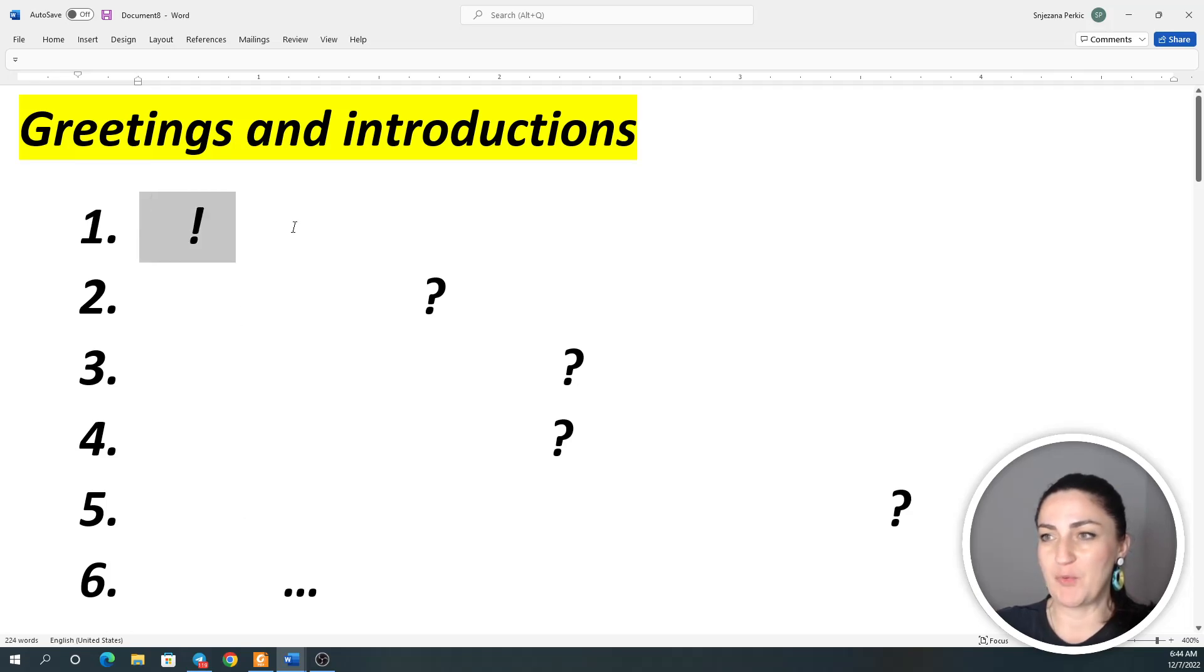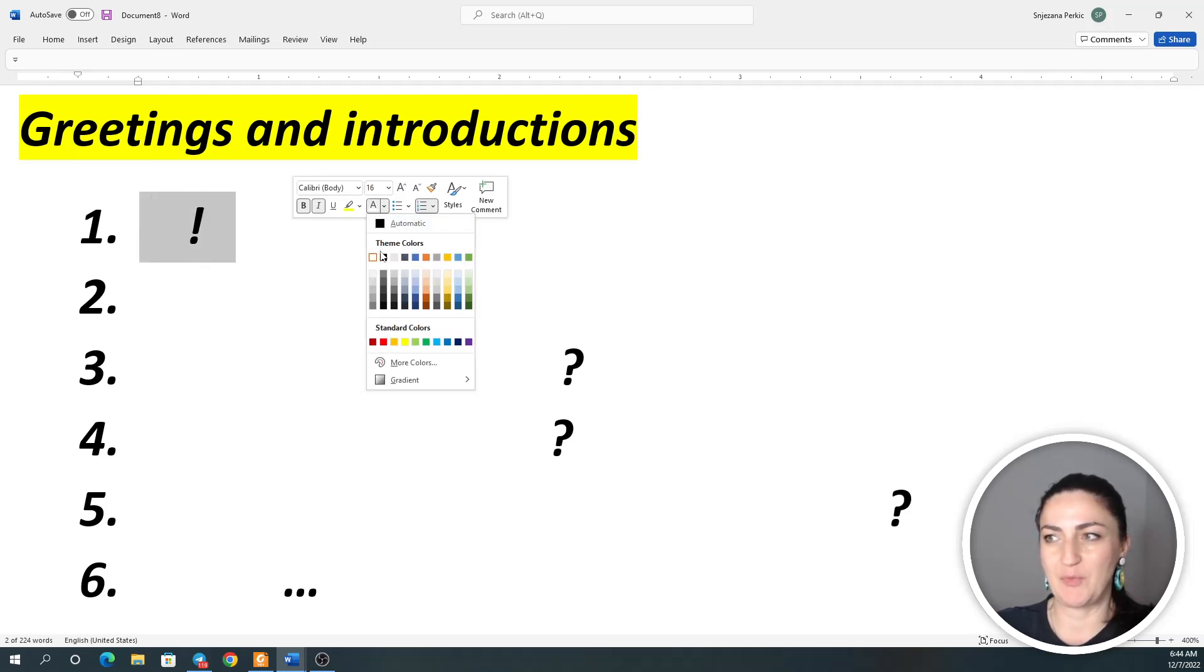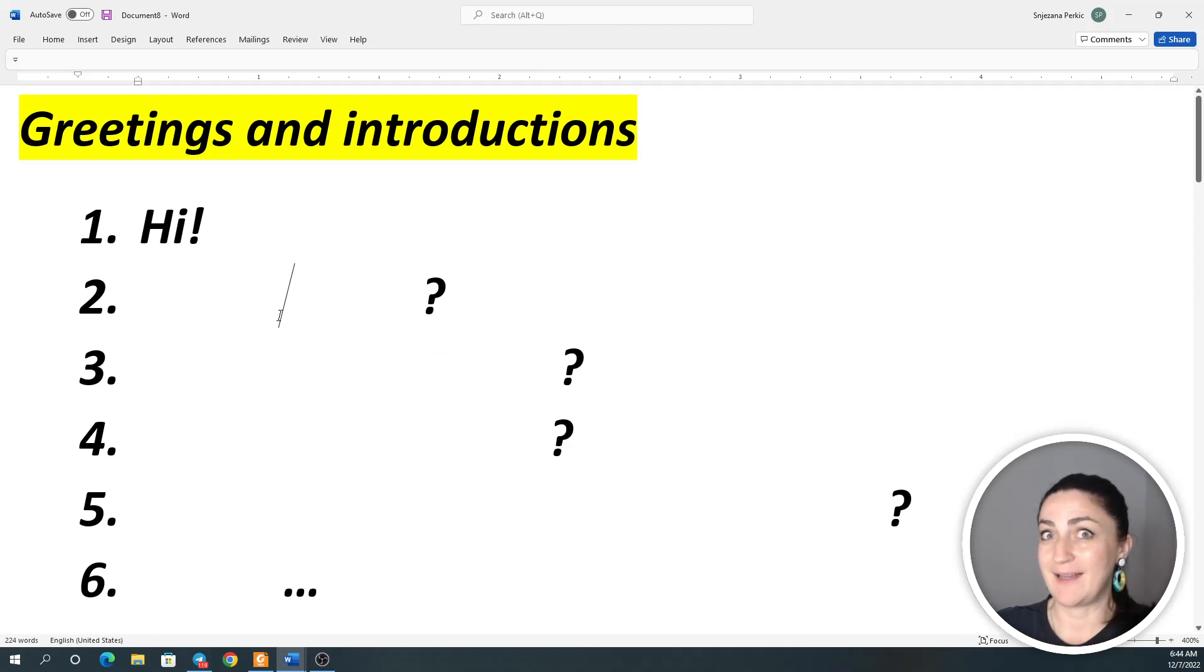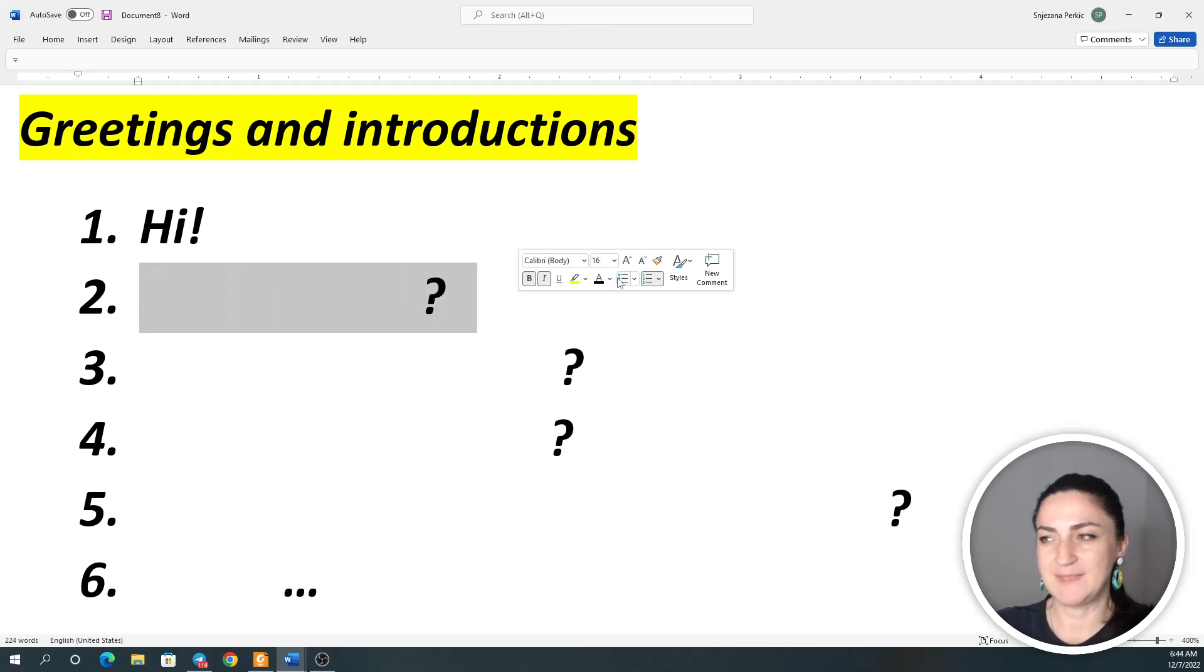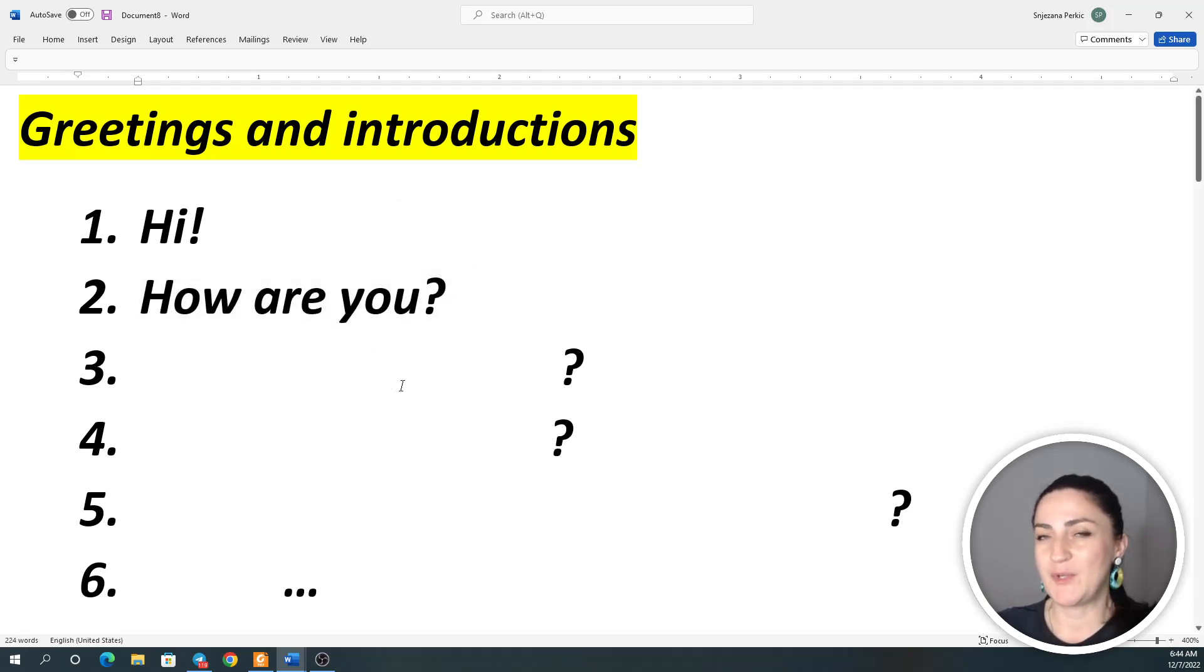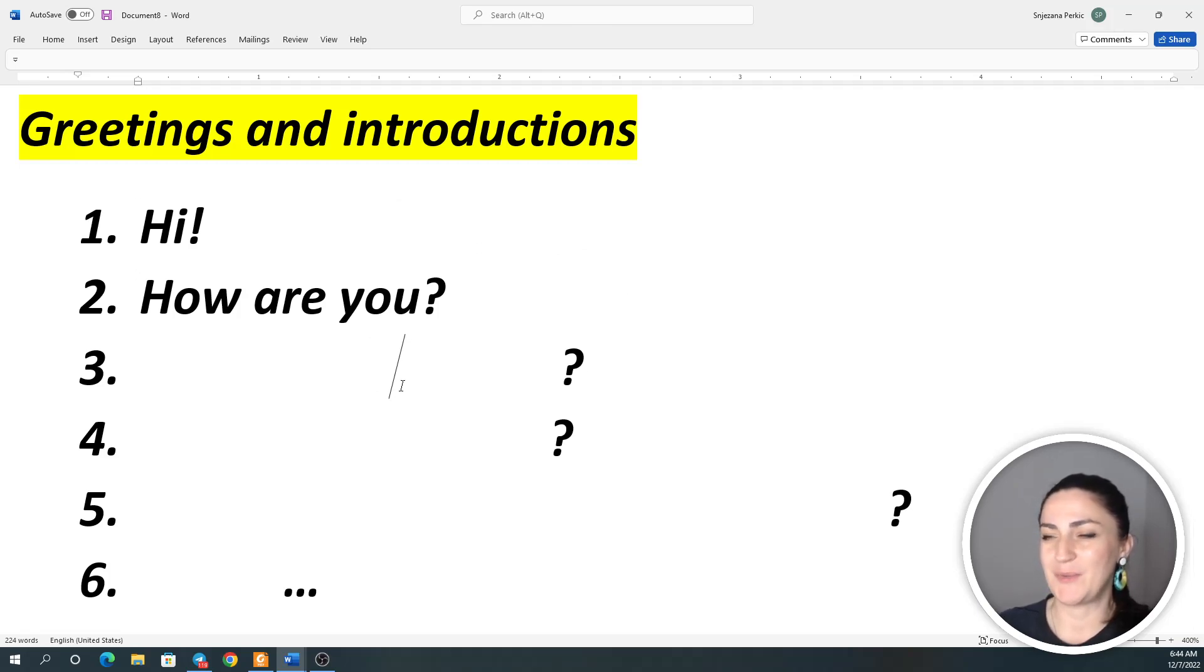Expression number one, greeting number one: Hi. Hi. Yes, a very basic one. Then the second one: How are you? How are you? How are you?